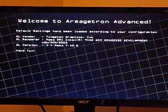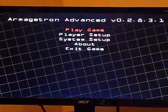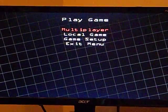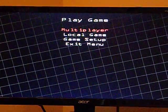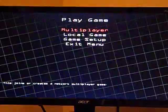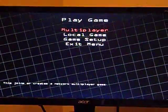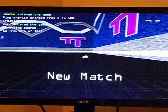Use the arrow keys. Play game. Multiplayer has options for LAN and internet multiplayer games. I'm going to start a local game.